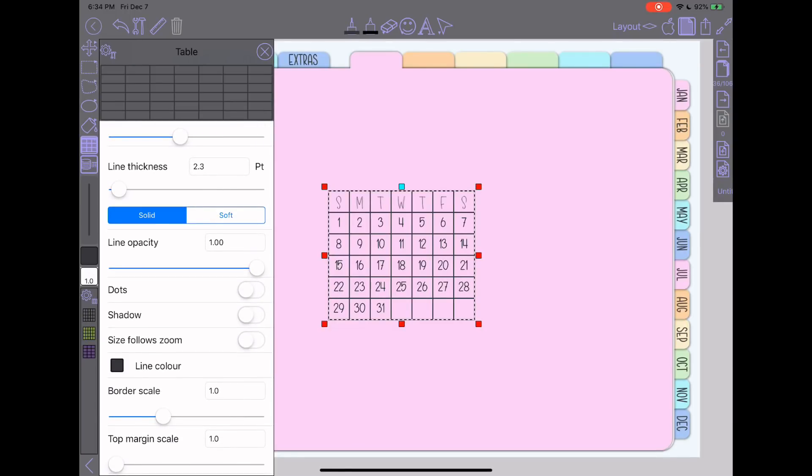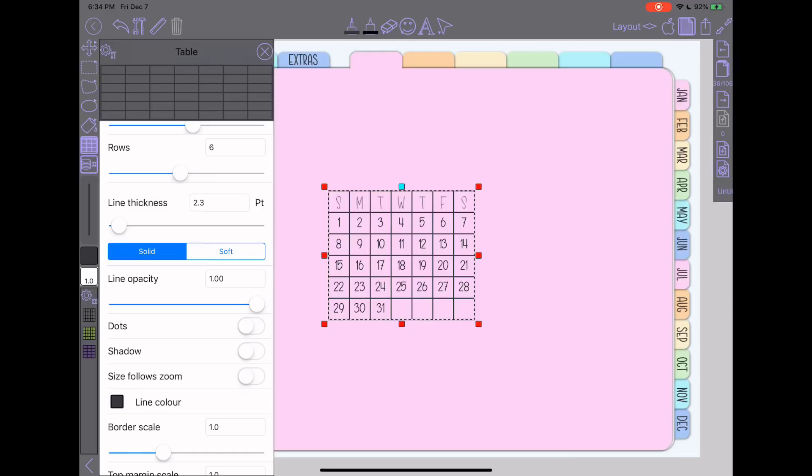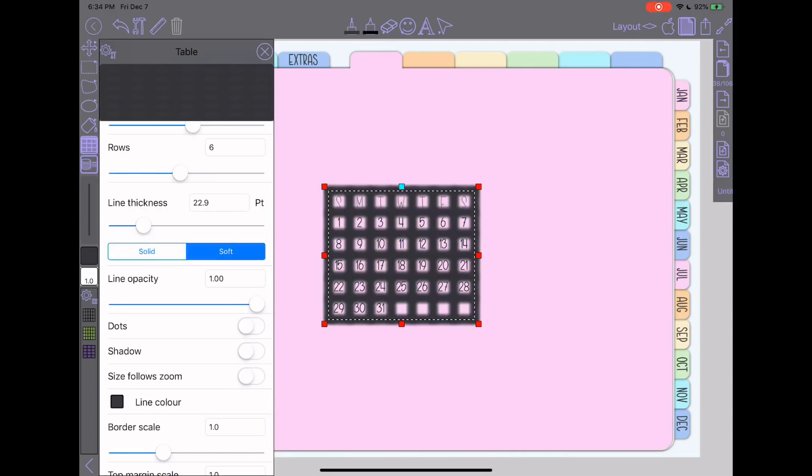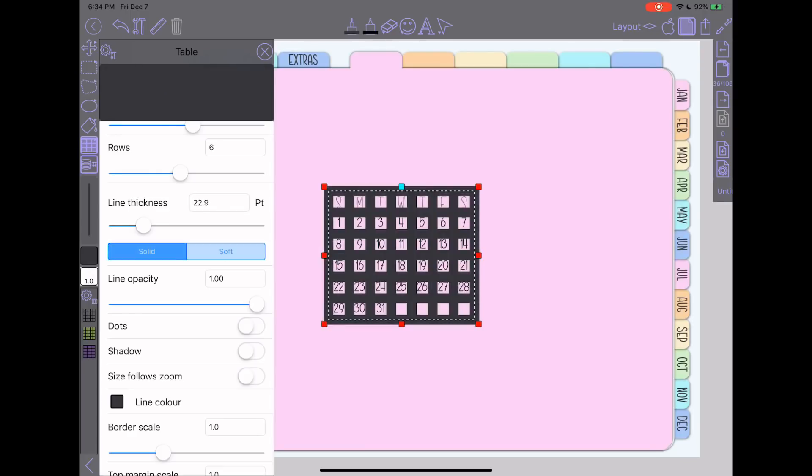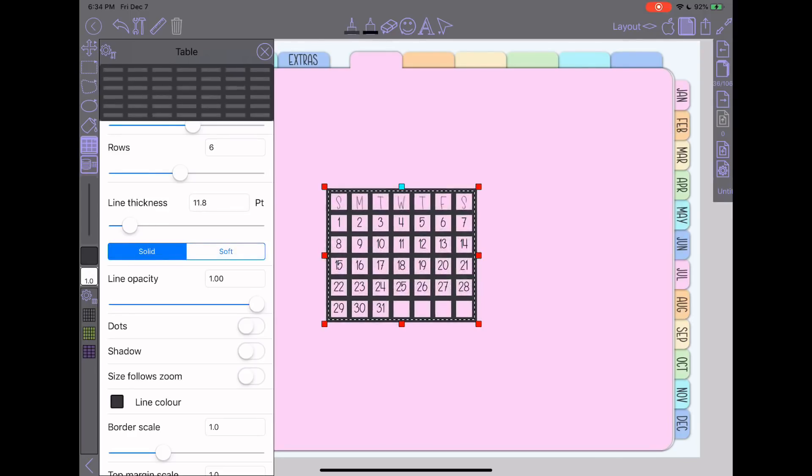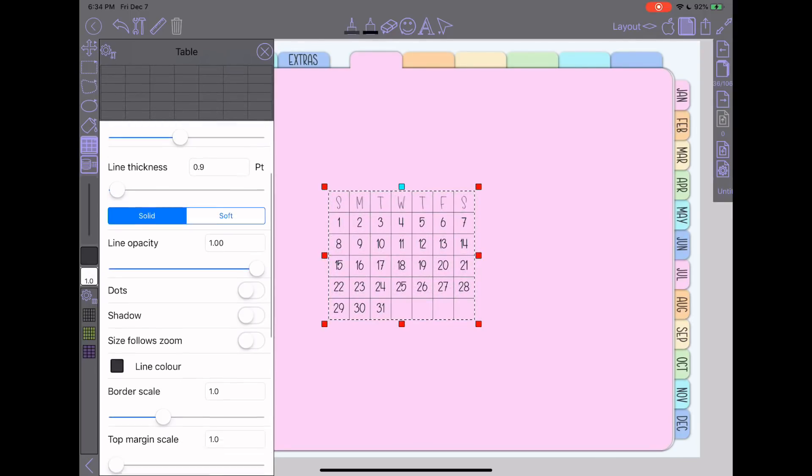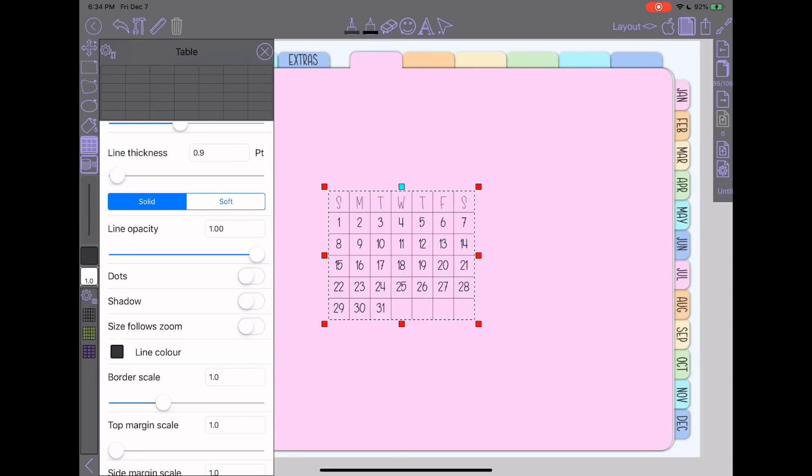And then you have two settings here that are solid and soft. So you can see if you change it to soft, it gets kind of that blurred effect. You also have a line opacity, which I will come back to in just a second. So you can see everything else.